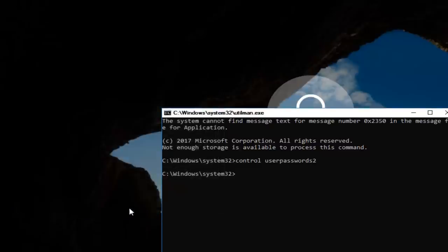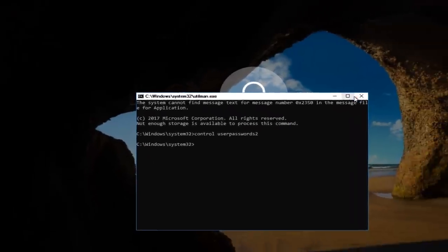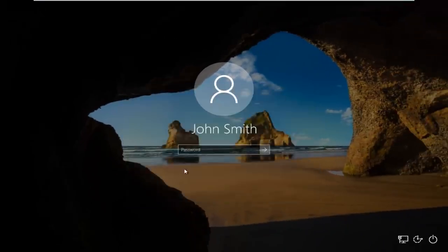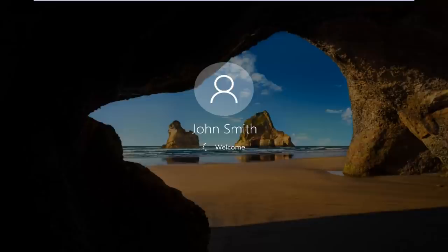Then click on OK, click on OK again. And then you can close out of this command line window. Type in your new password, and there we go guys. The computer should log us into Windows.